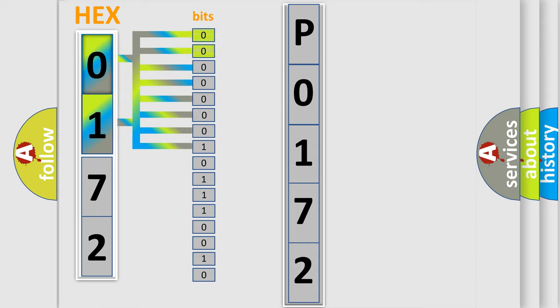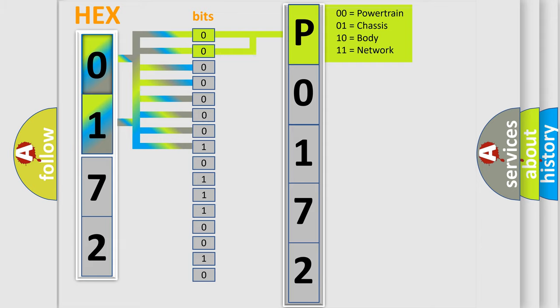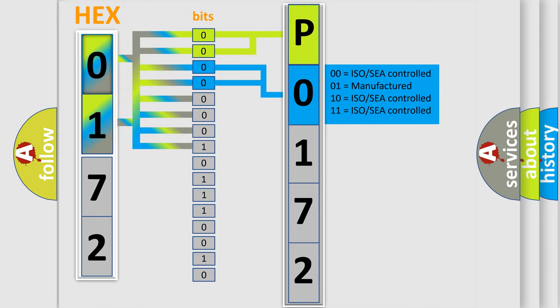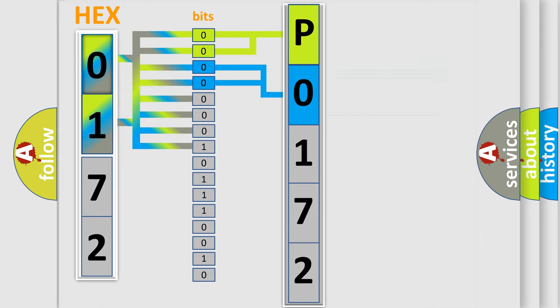By combining the first two bits, the basic character of the error code is expressed. The next two bits again determine the second character. The last bit styles of the first byte define the third character of the code.